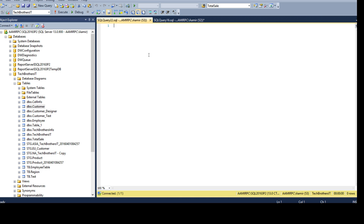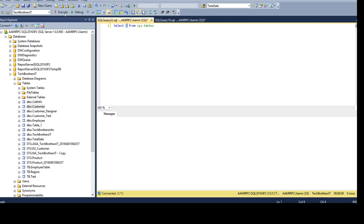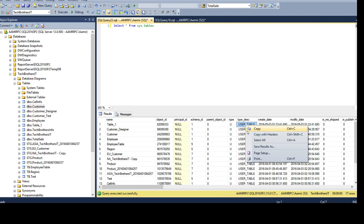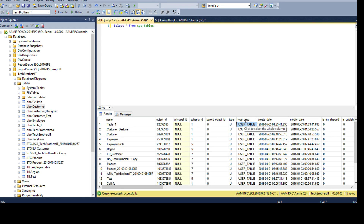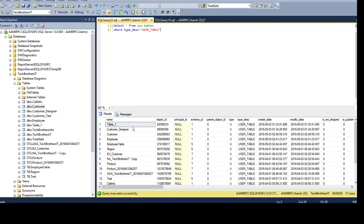We need to get used to and start learning system views or system tables. If I'm interested in getting all the tables from the database, I can use SELECT * FROM sys.tables. This view is going to return me all the tables in the database, and you can see every table listed here. If you want to filter, you can say WHERE type_description is equal to 'USER_TABLE' — but right now we see all of them are user tables.